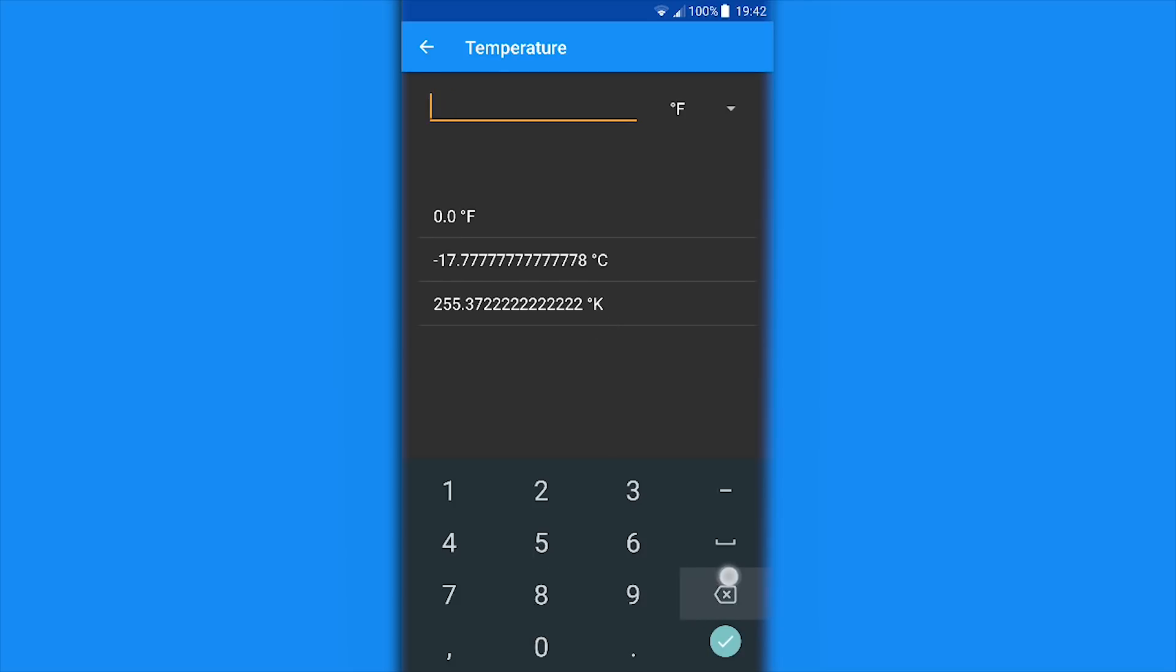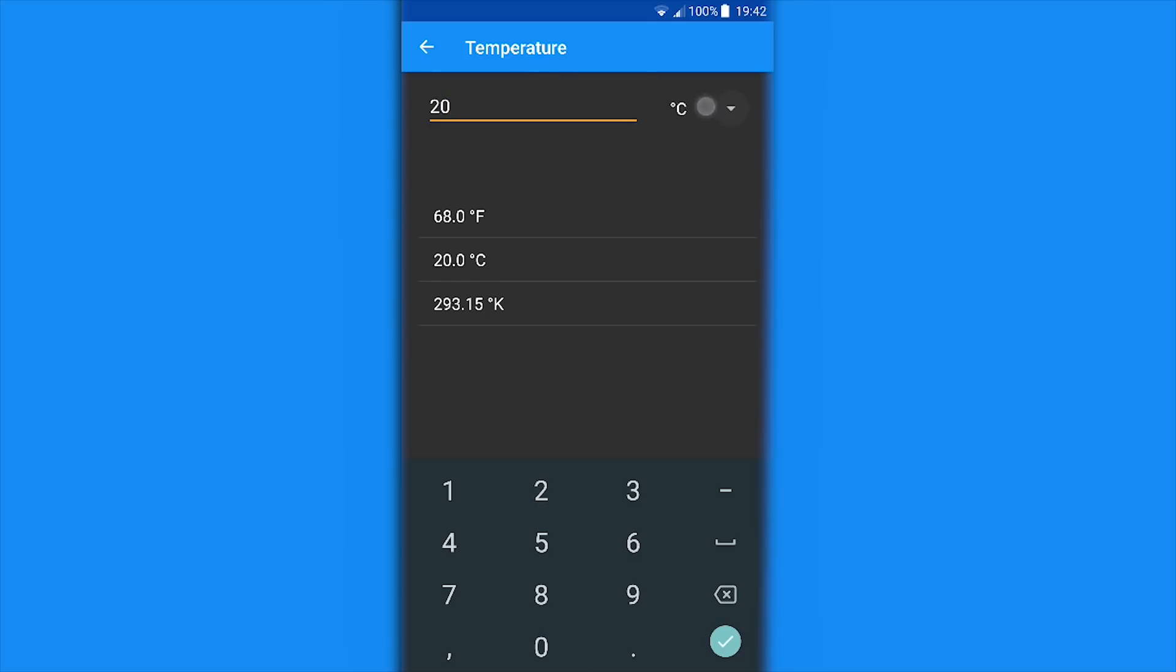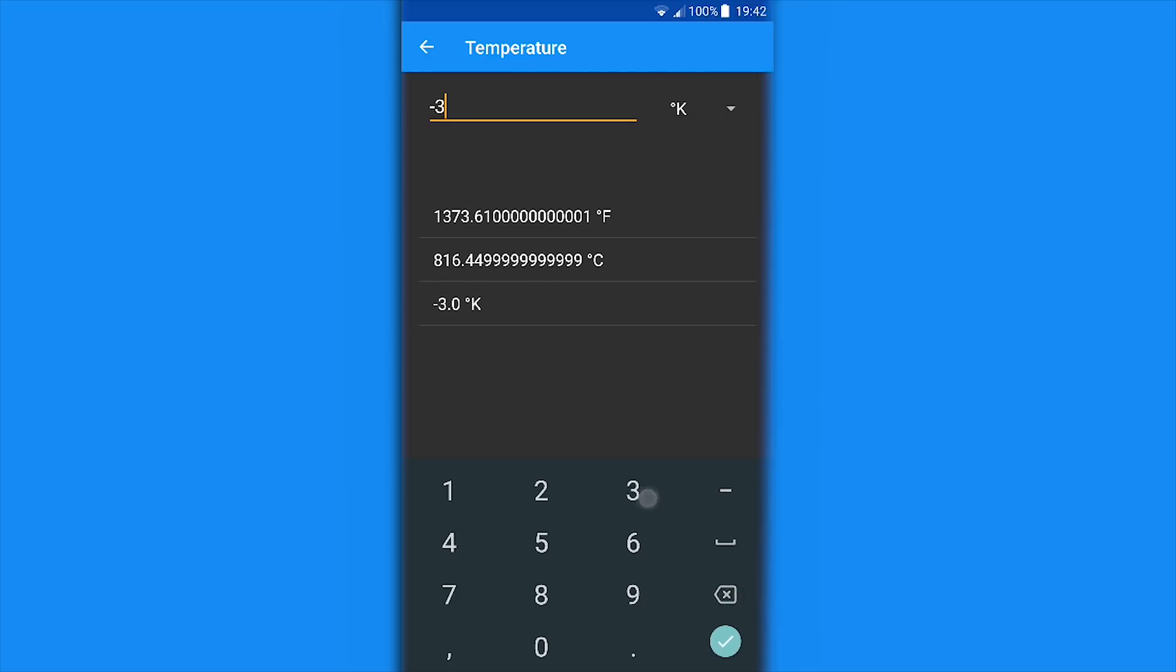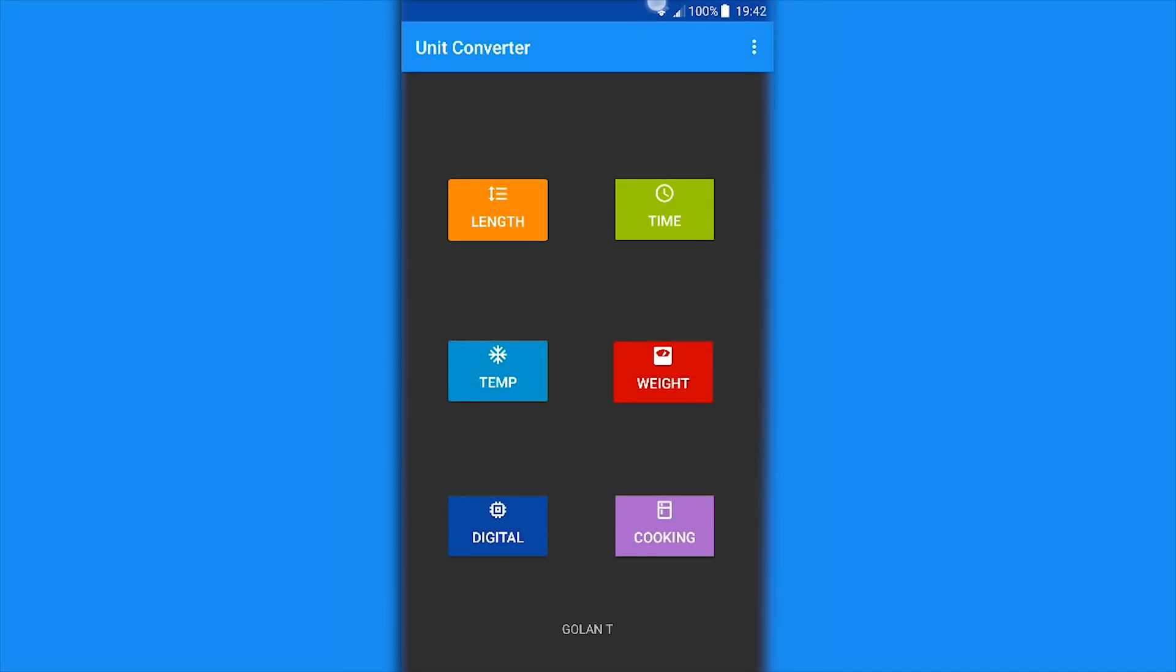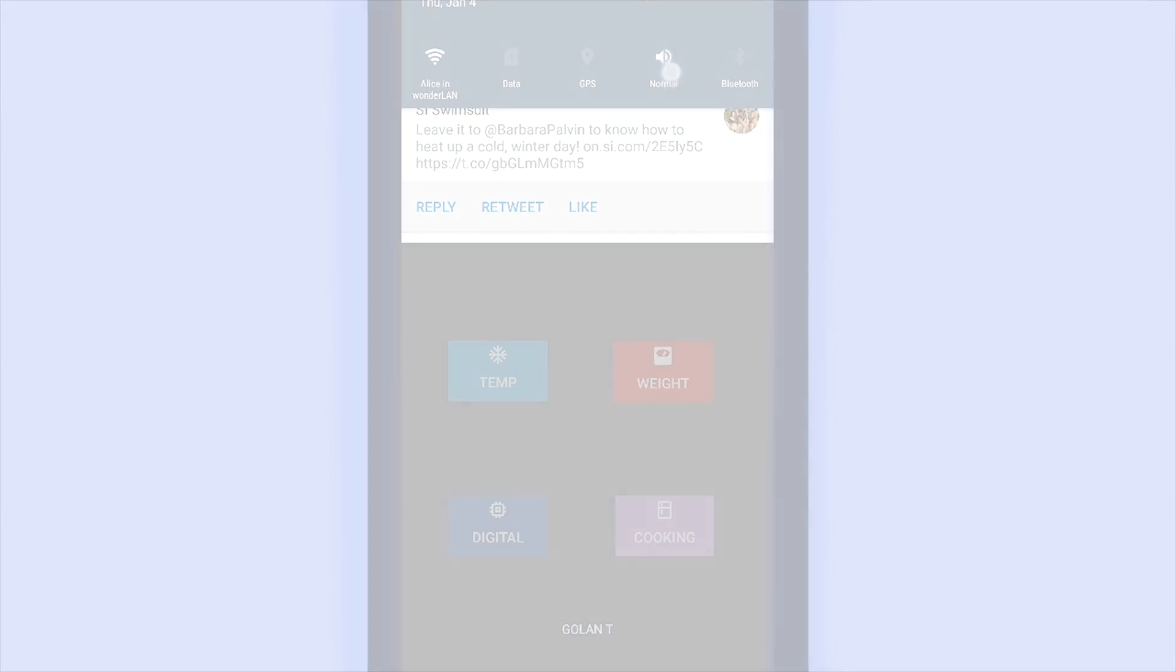You could also do negative values. That's just a quick summary of the Unit Converter app, which is available in the Play Store. I'll put the link in the description and in the side panel. Have a nice day and I'll see you in the next video.